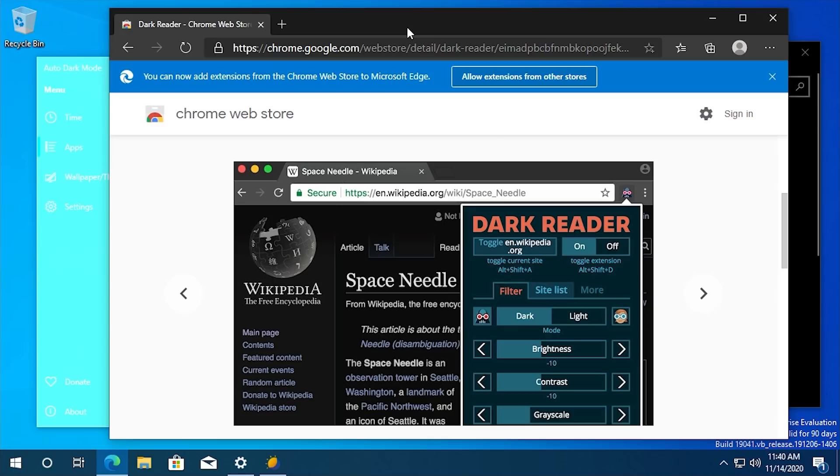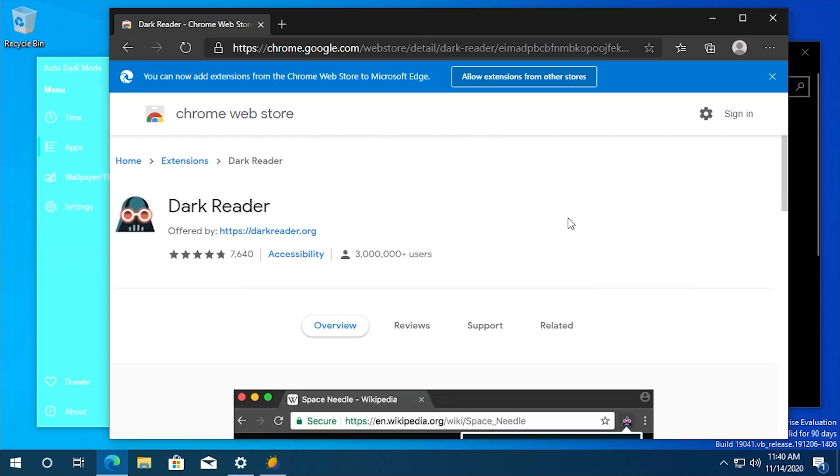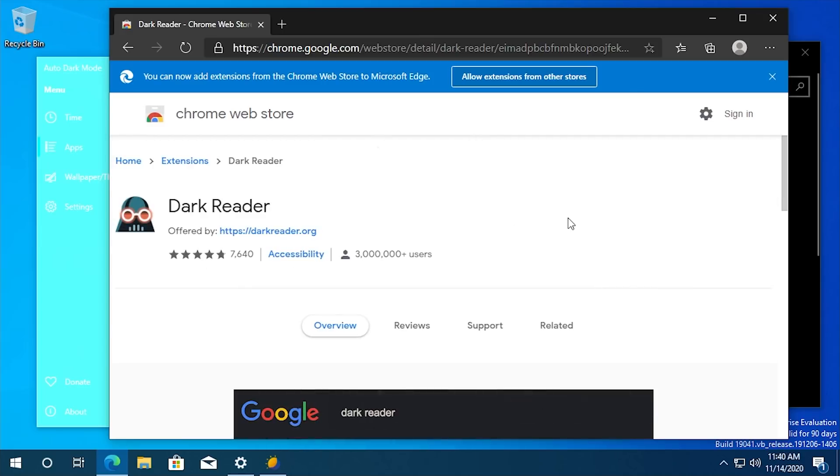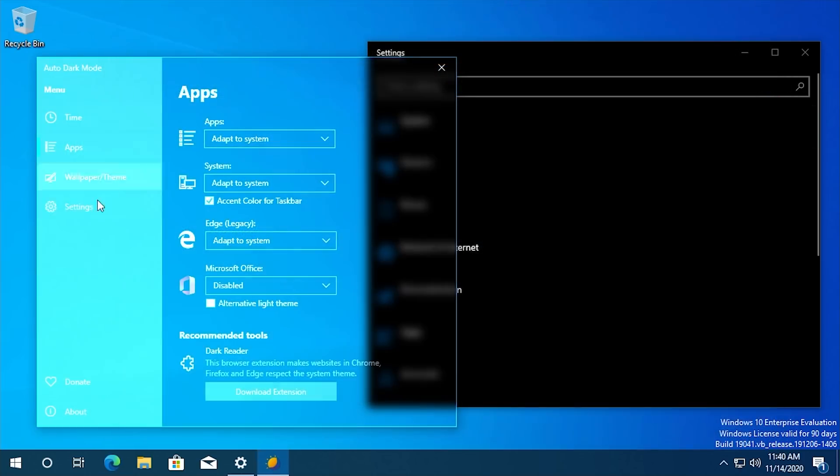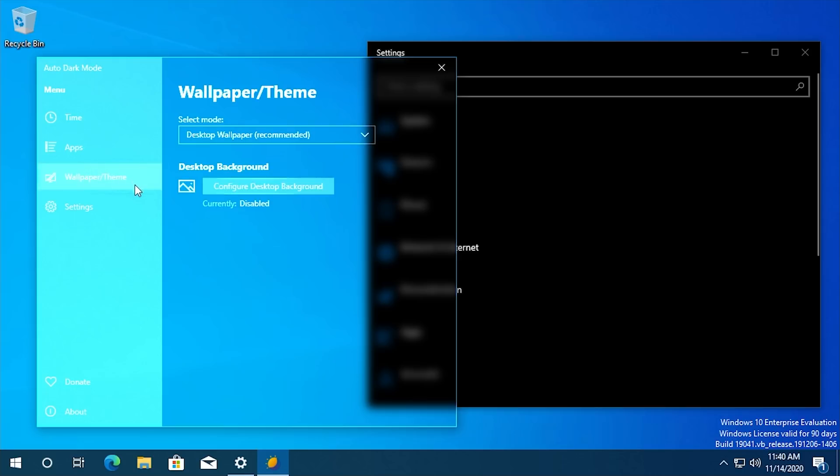And it works with this program because it reacts to your Windows 10 system theme. So you could have it set to only be active when your system is set to dark mode and then have this program automatically change into dark mode at your set time or at sunset. And then Dark Reader on your web browser will change as well. So that's pretty awesome.